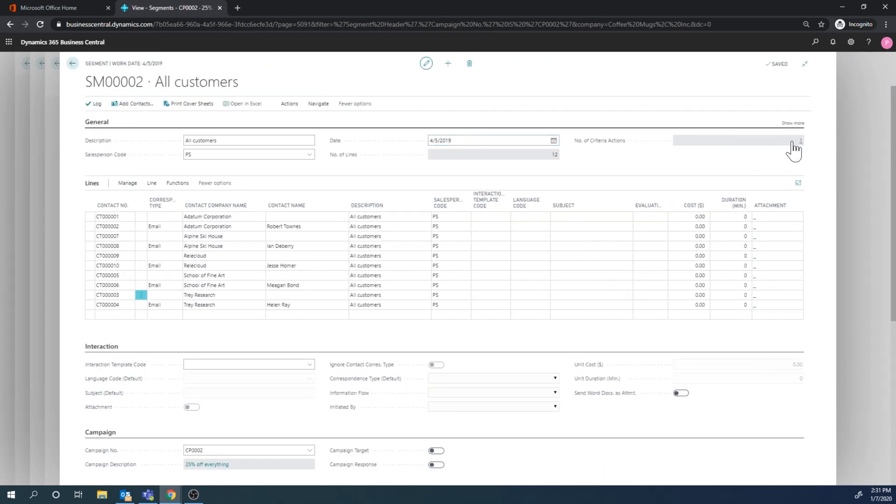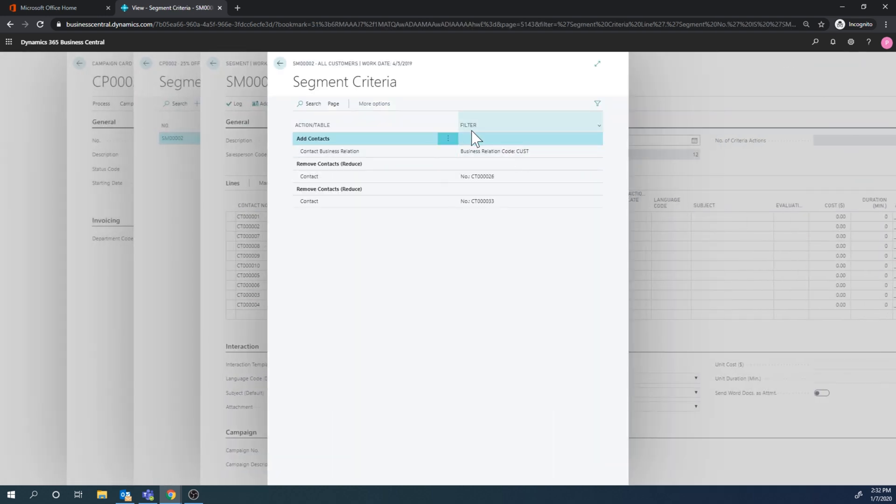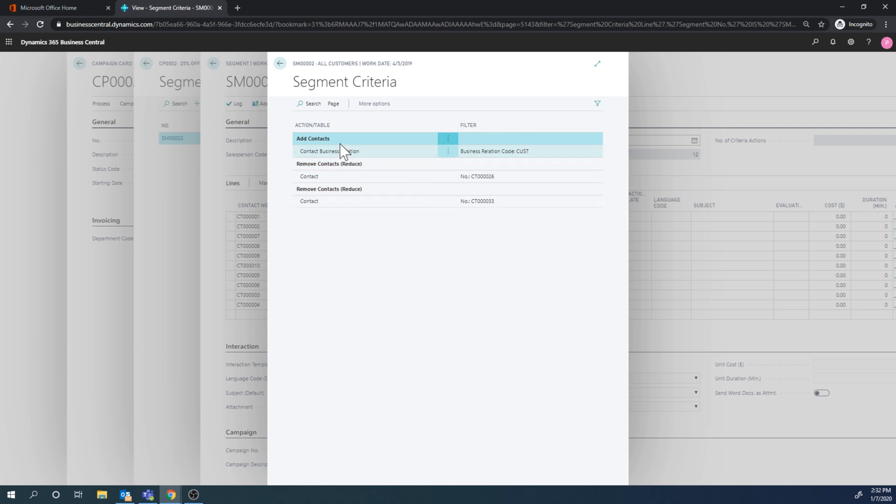And one of the interesting things here is that there is a criteria action. If I click on that, it shows me exactly what happened - I brought in all of the contacts with the business relation customer, and then I removed these two contacts. I can actually save this criteria, so if I have a standard criteria that I run, it can be saved.